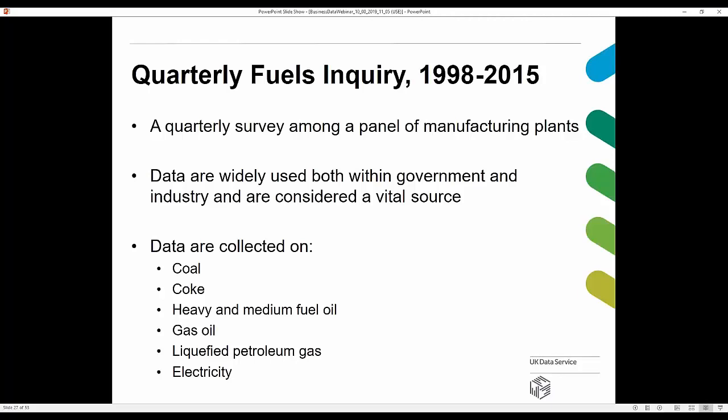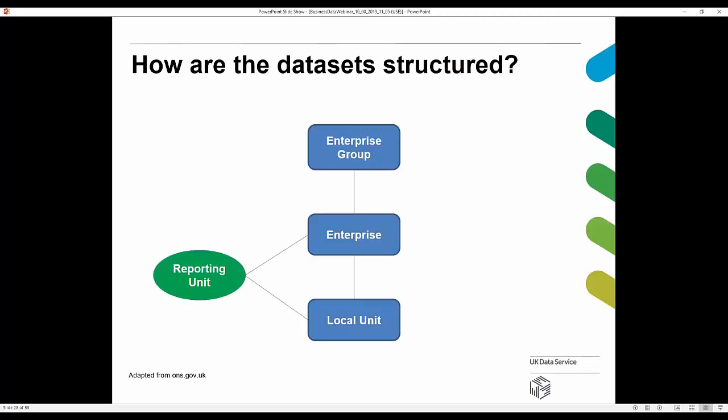Having had a fairly truncated overview of some broad areas that business datasets fall into, we really now need to look at how those datasets are structured. I'll now hand over to my colleague Christine, who will talk you through the next section.